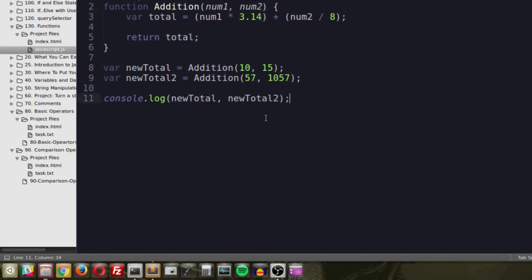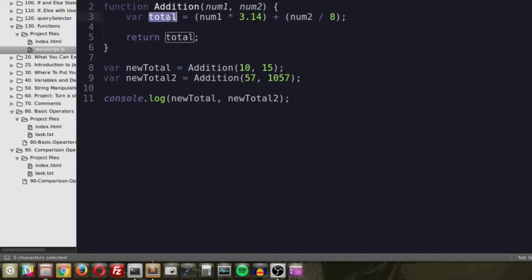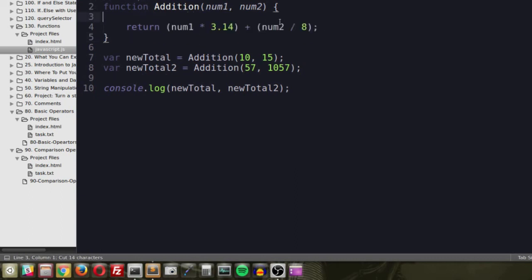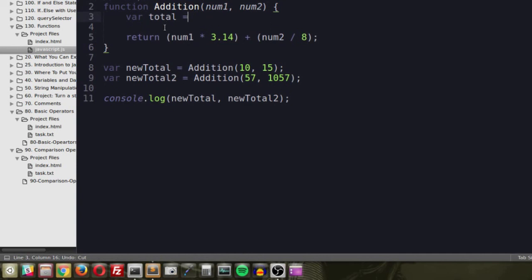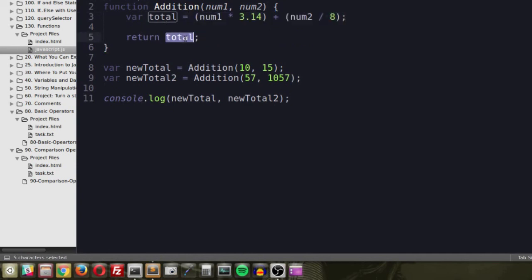You should add comments around the function explaining what it does. For your task: create a new function — it doesn't have to be addition, name it whatever you like. It can have one to four parameters. Inside, perform some logic, store the result in a variable, and return it. Alternatively, you can return the expression directly without storing it in a variable first — either way is fine. Then store the return value in two new variables and console.log them.